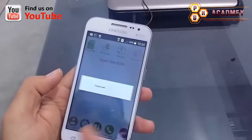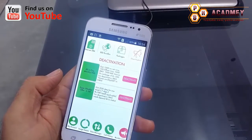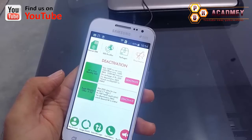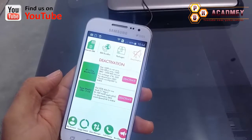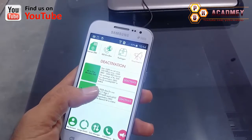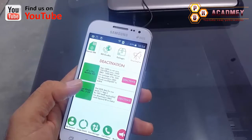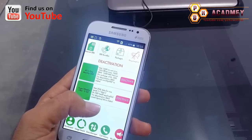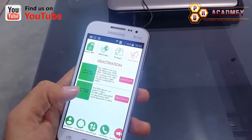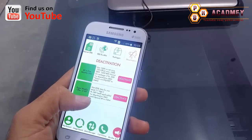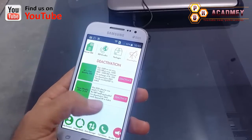If you have activated some package, you can directly deactivate it from here as well. It's a very nice and useful app for everyone — whether you are using Zong, Telenor, Ufone, or any other connection. Every network has their own app, and everyone can directly activate or deactivate packages easily. Most people are unfamiliar with what packages are activated on their phone and don't know their remaining SMS, calls, or MBs — so this app is very useful for all those people.